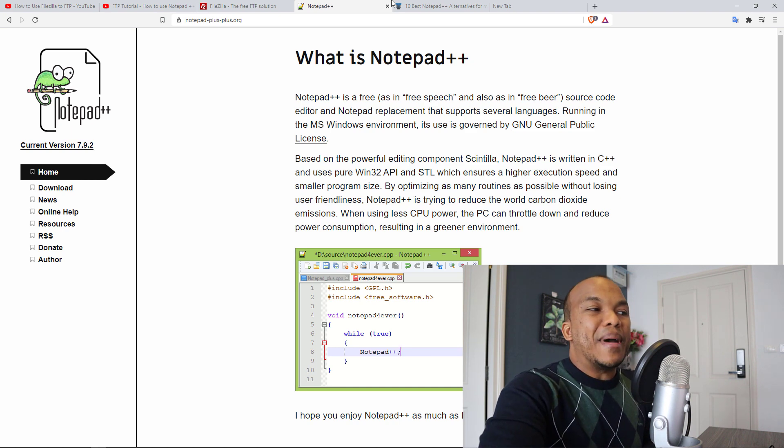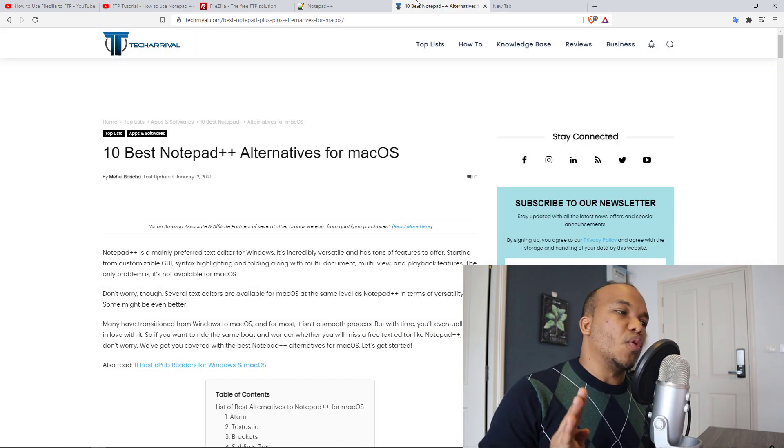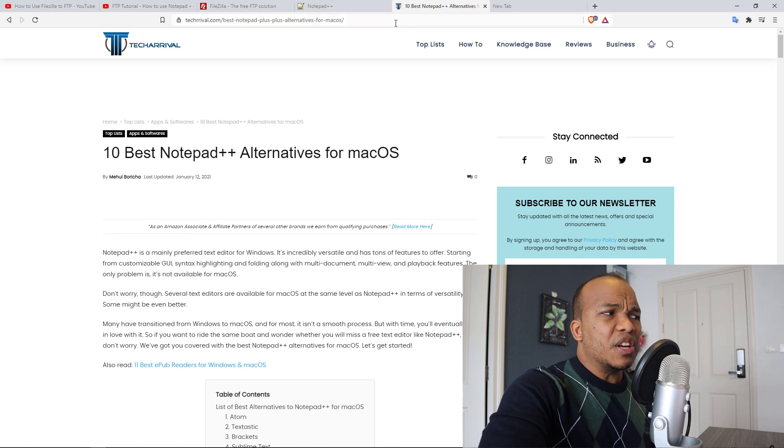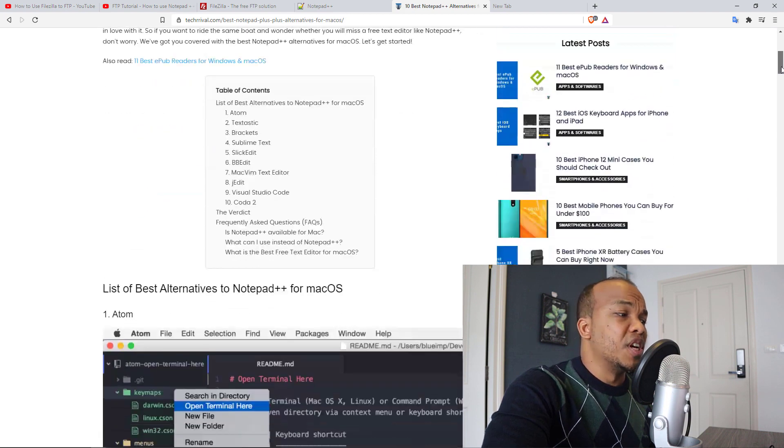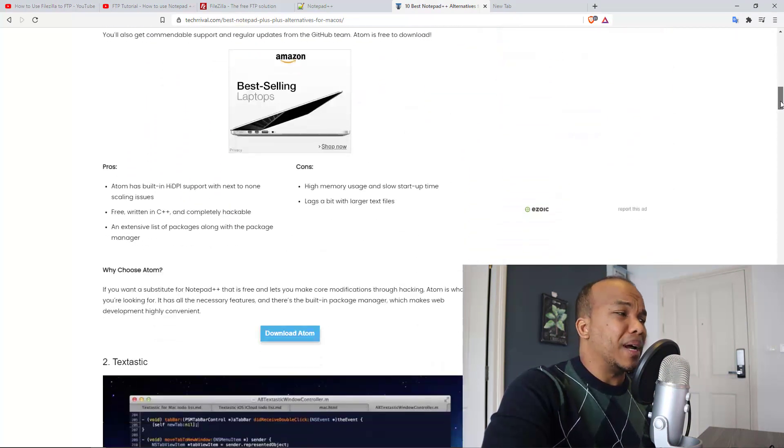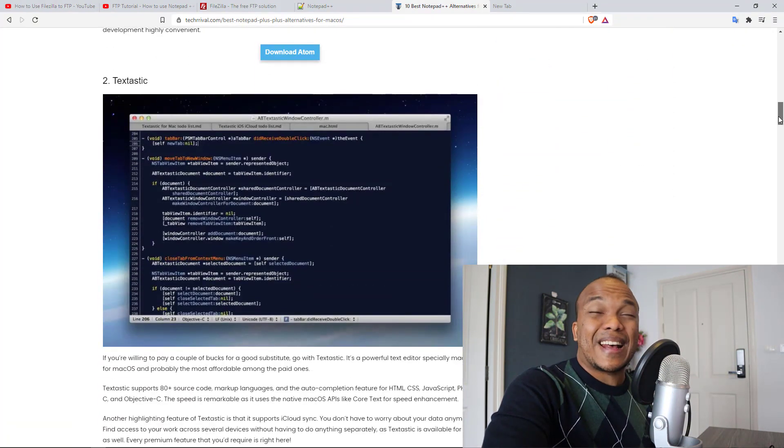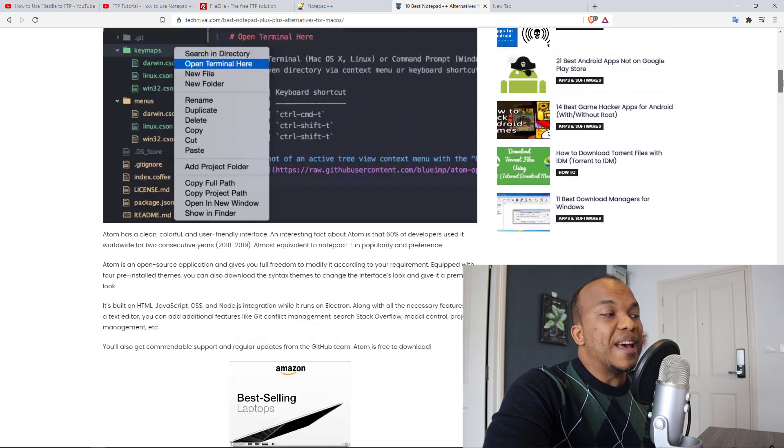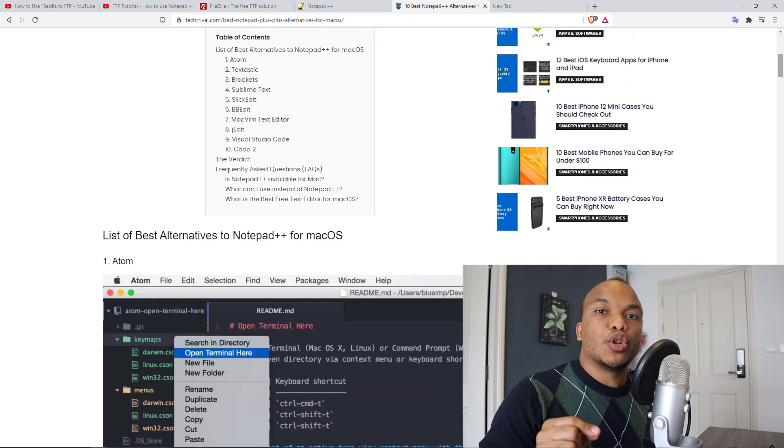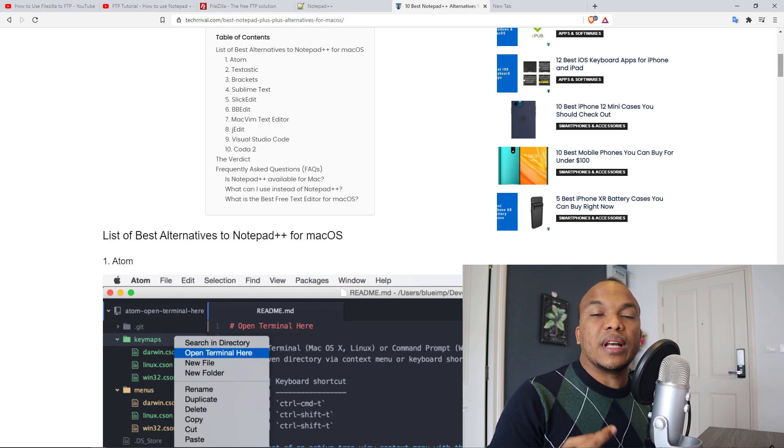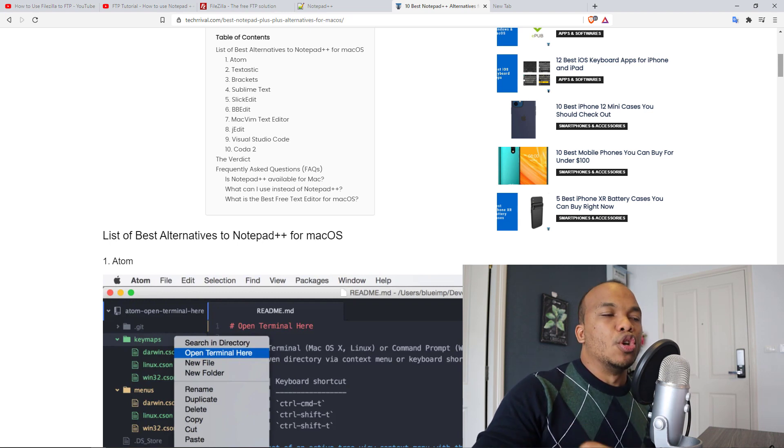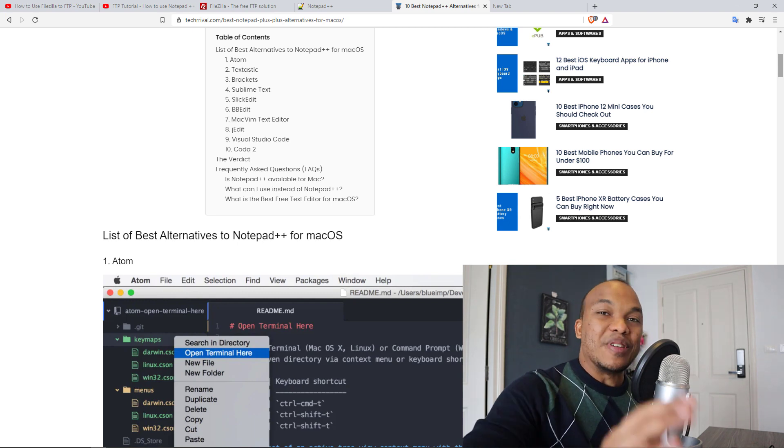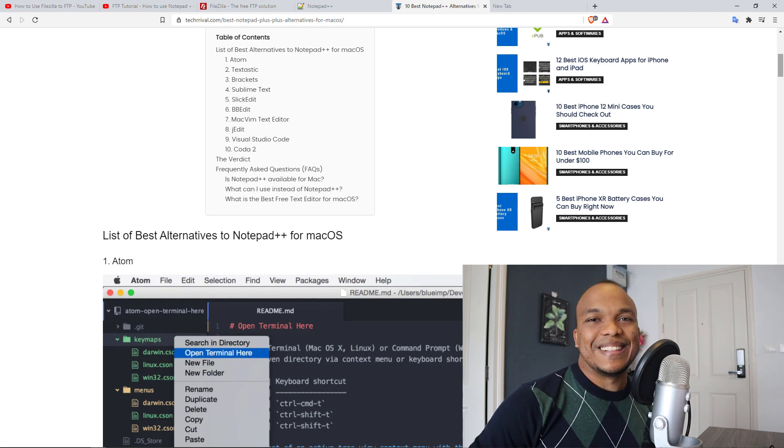But if you are a Mac user, there are many other alternatives out there. In fact, I found this article listing the top 10 best alternatives to Notepad++. So you have the likes of Atom, Sublime Text, you have Textastic, and so on. Just make sure that if you're going to choose any one of these alternatives, make sure they have the ability to create and connect via FTP to your WordPress website. So without wasting any more time, let's get started.